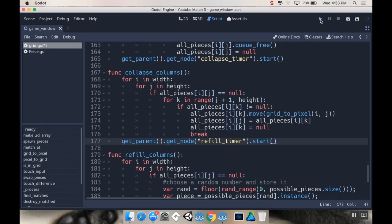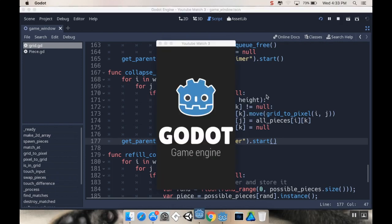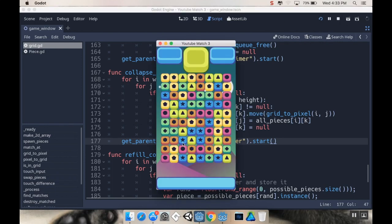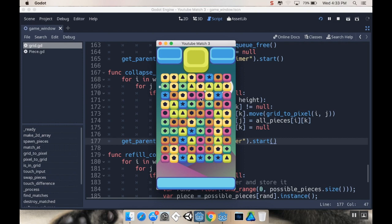So let's hit play and let's make a match. And there we go. Simple as that. So there's a few issues here.